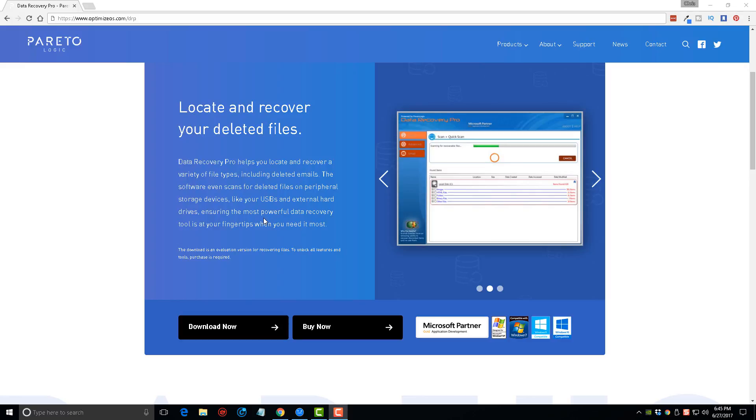Before you buy, it will allow you to scan your computer or your devices such as memory cards, USB drives, digital cameras, iPods, flash drives, or whatever you have. It'll let you scan all those and show you what can be recovered before you buy the software, so you know if you're going to be able to get back your files or not.